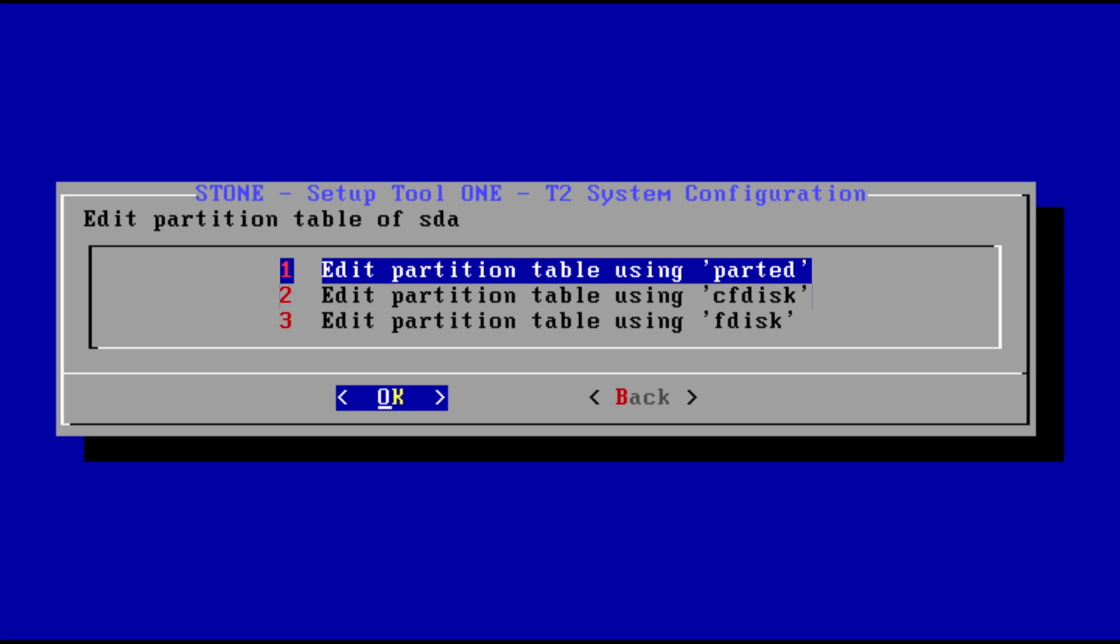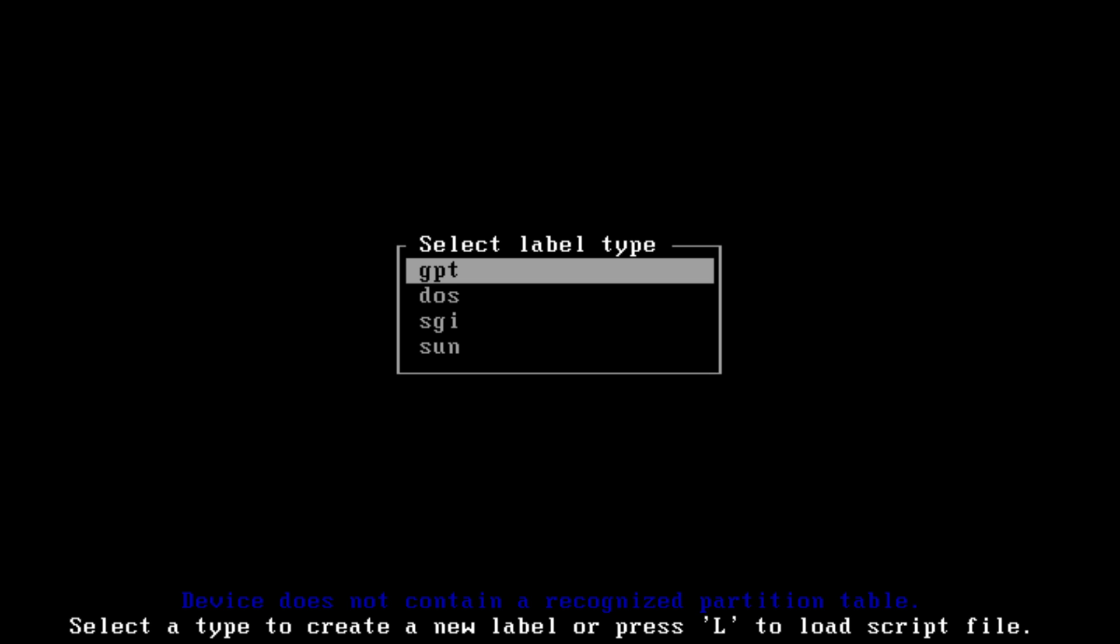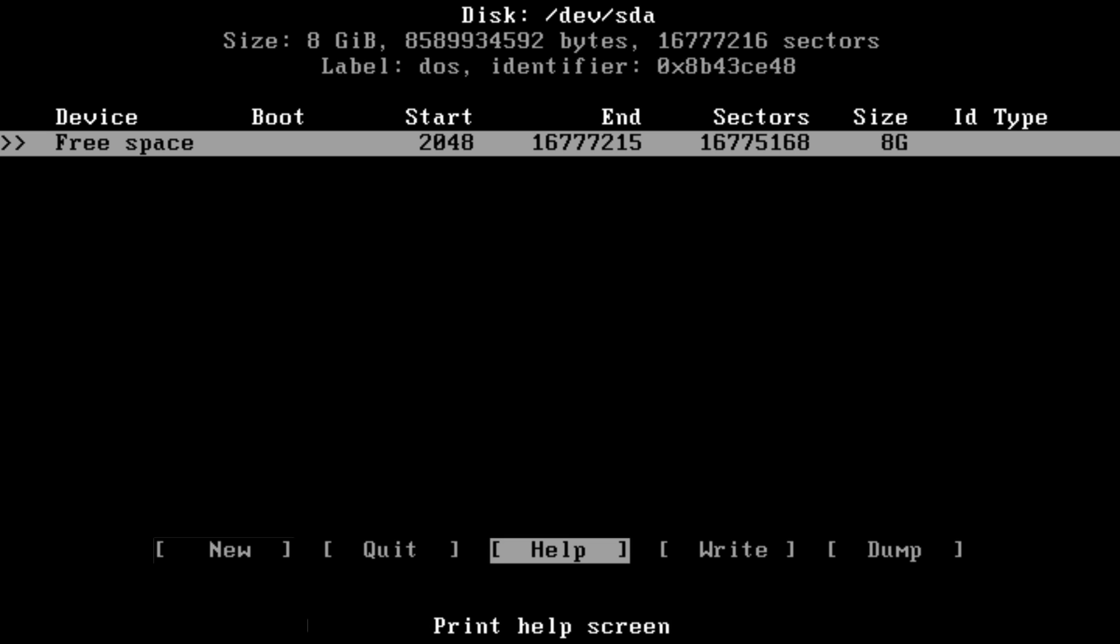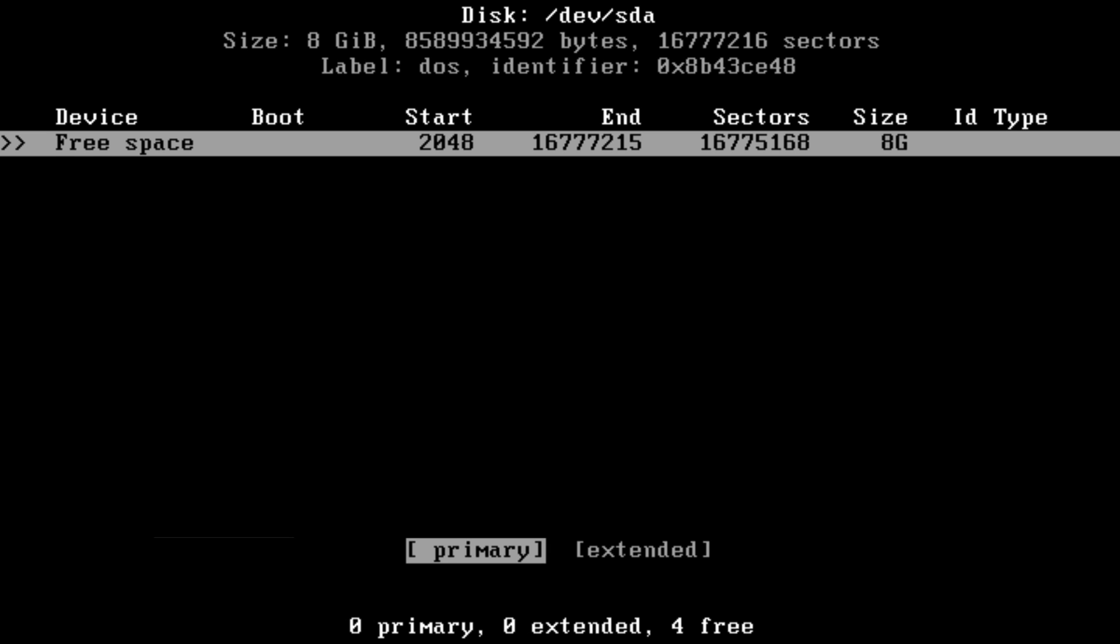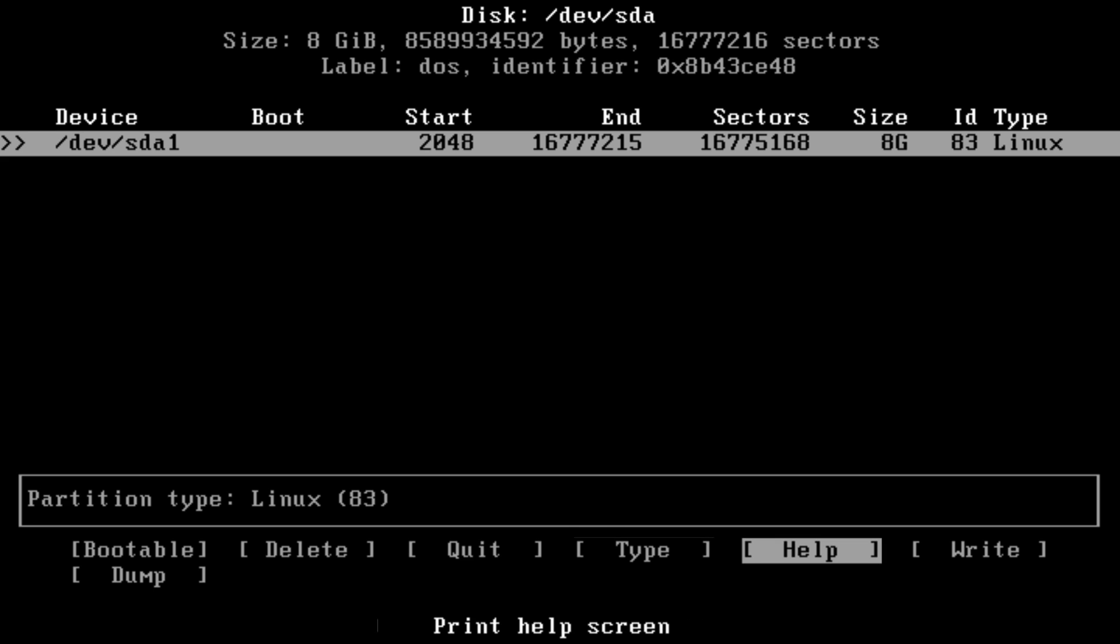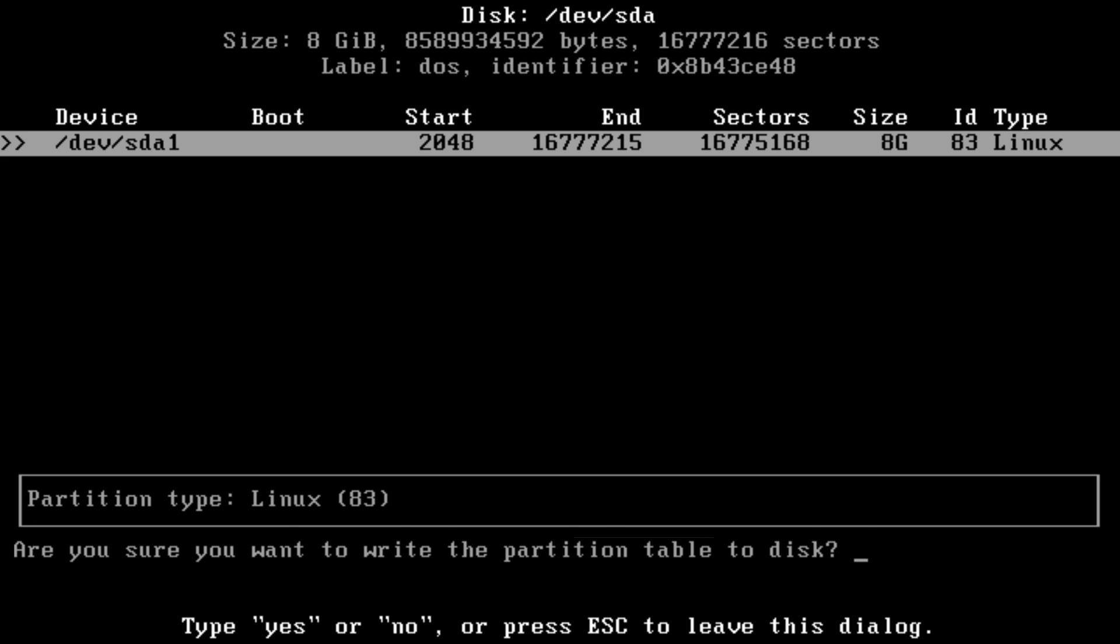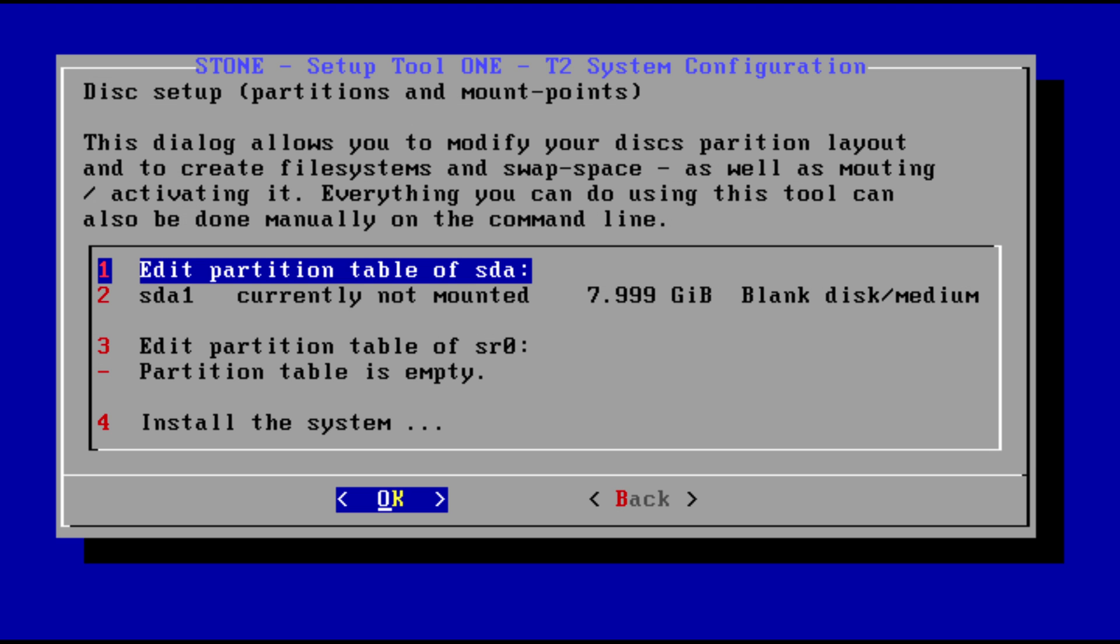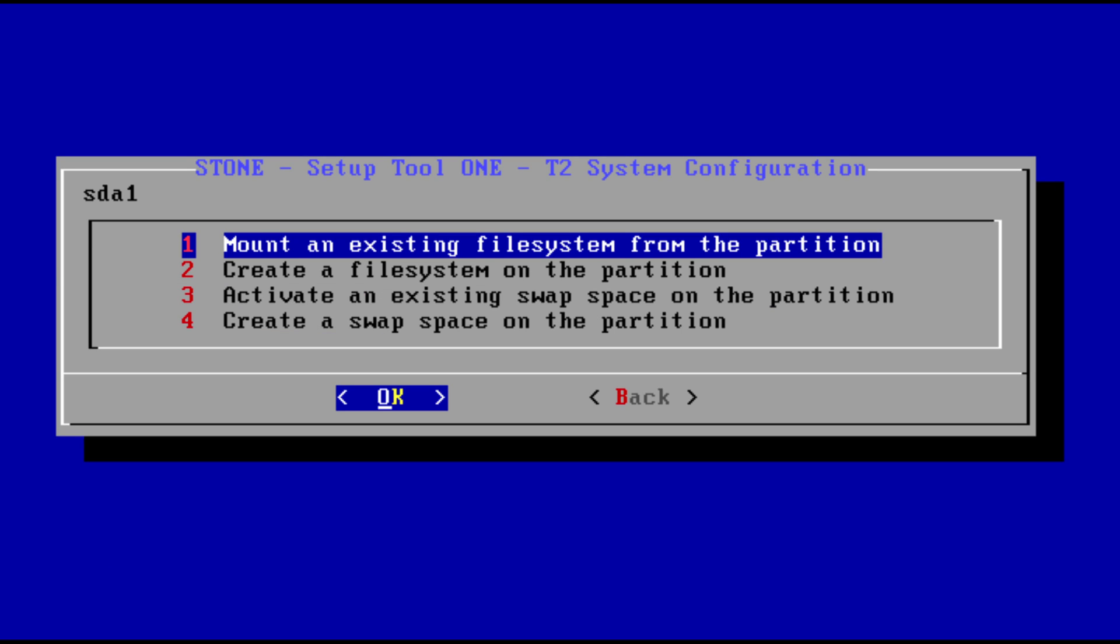You can partition using the regular tools here like cfdisk. DOS format, new partition, all the size, primary. Write. Are you sure? Yes we are sure. We are not trying to reinvent the wheel and we keep this to a bare minimum.